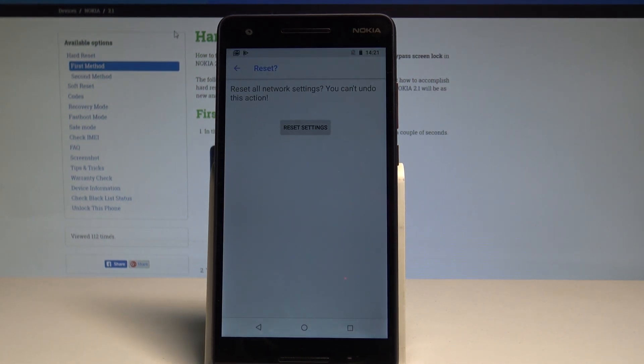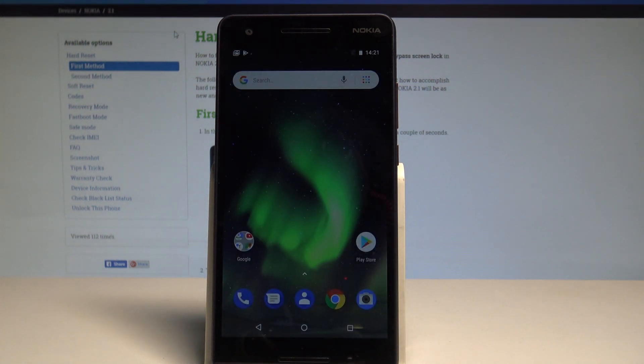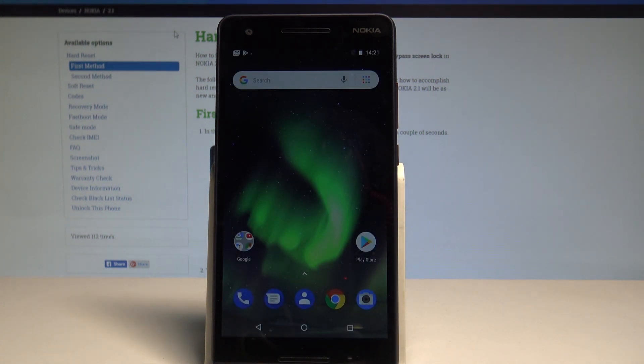Network settings have been reset. You can now go back and start using your device in a normal way. Thank you for watching.